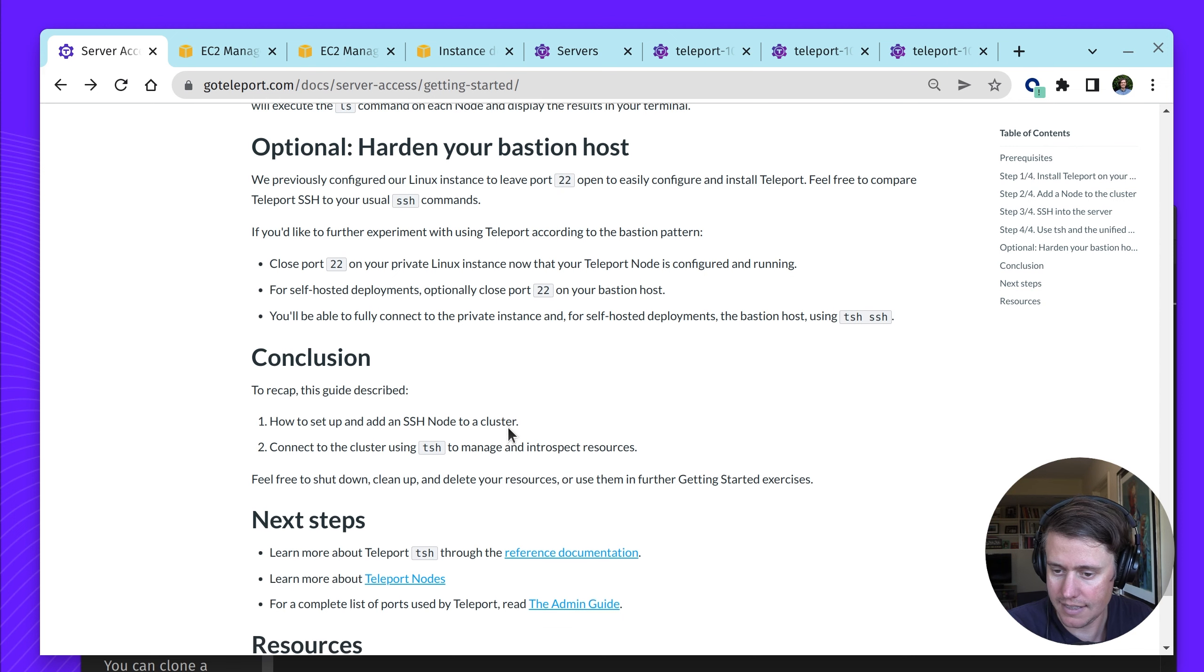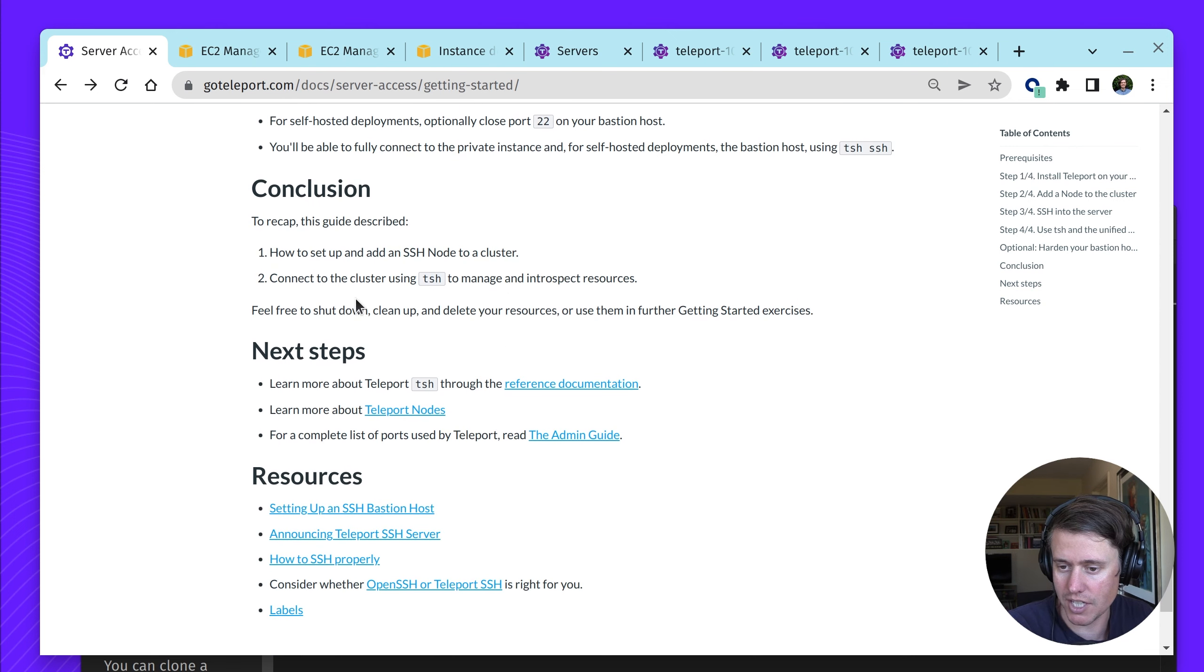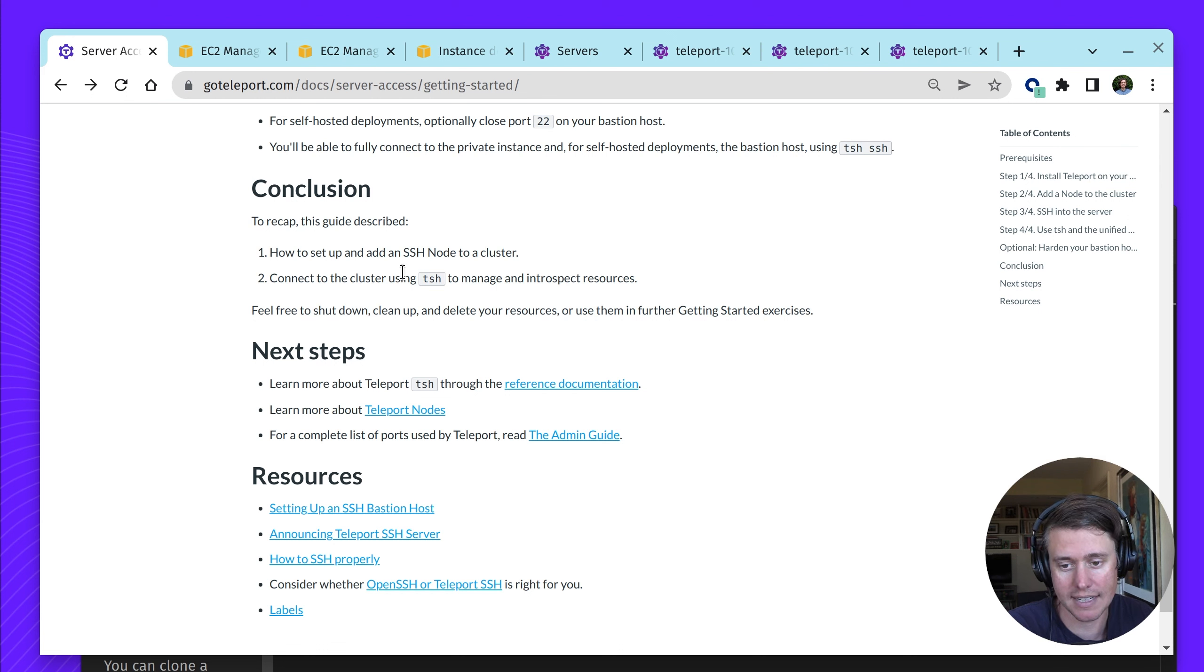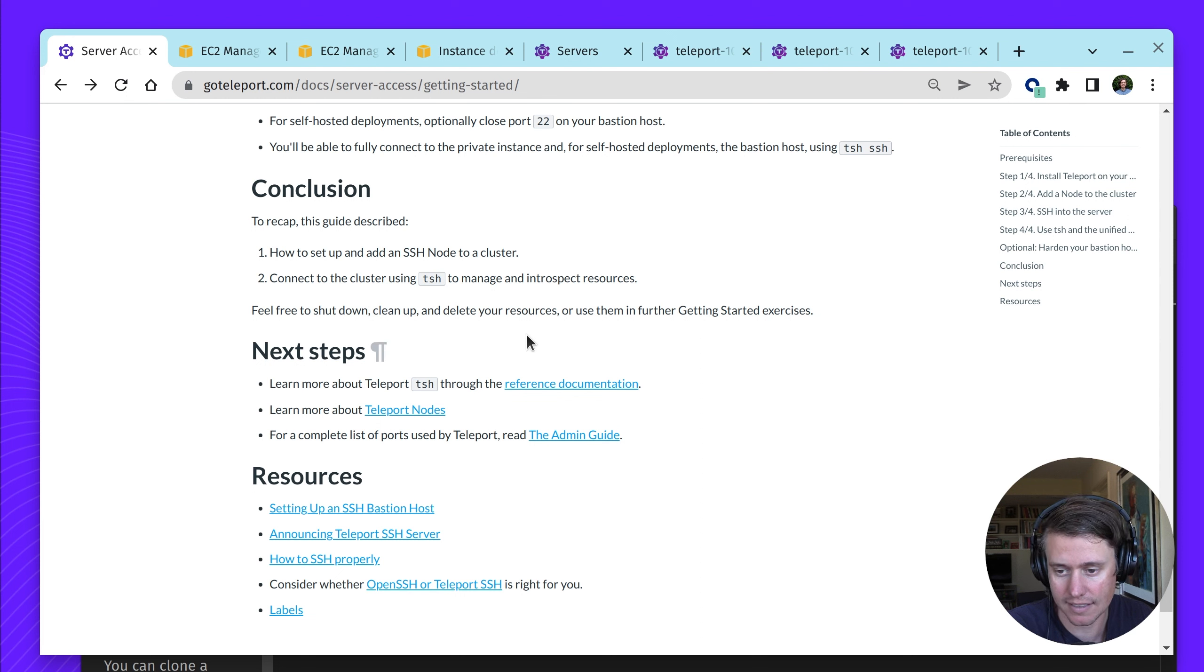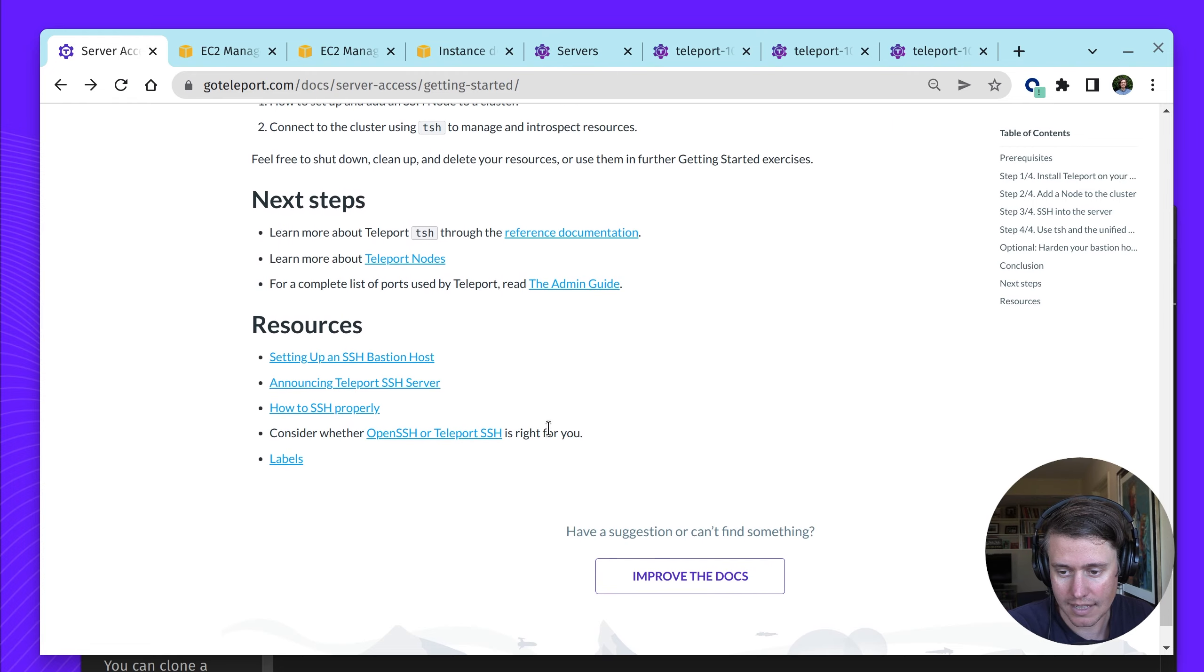This is kind of a conclusion. We've gone through how to set up and add an SSH node to a cluster and then how to connect with tsh to manage and introspect the cluster. Now we can shut down and go to next steps.